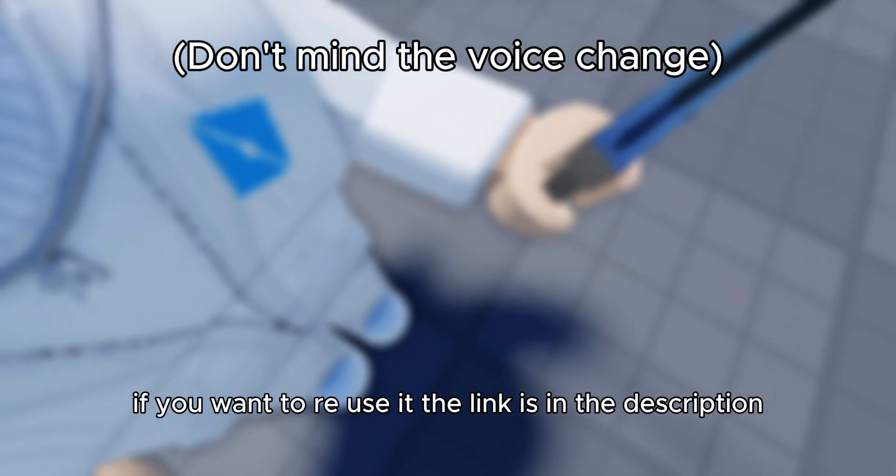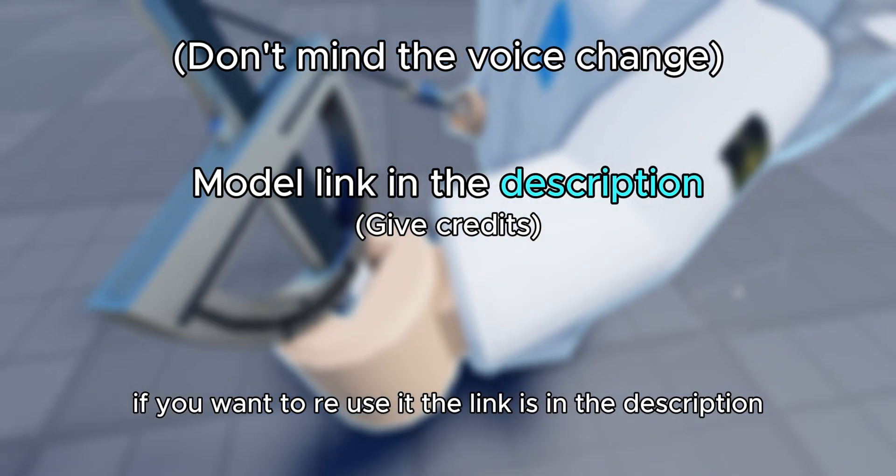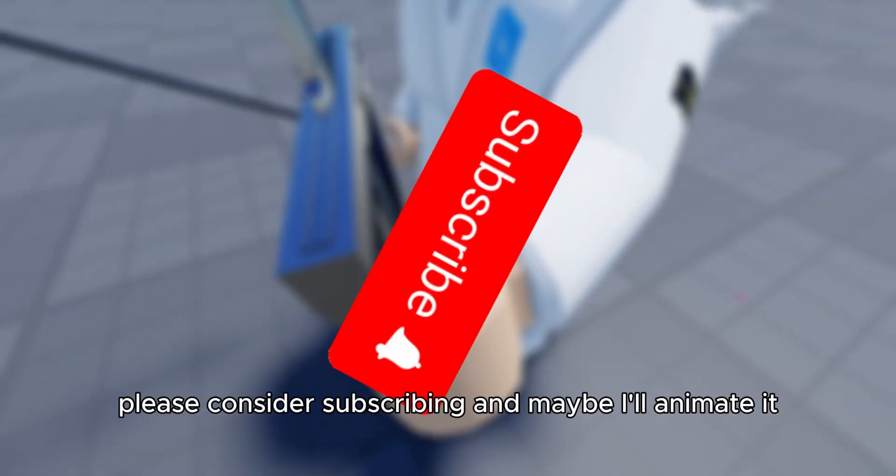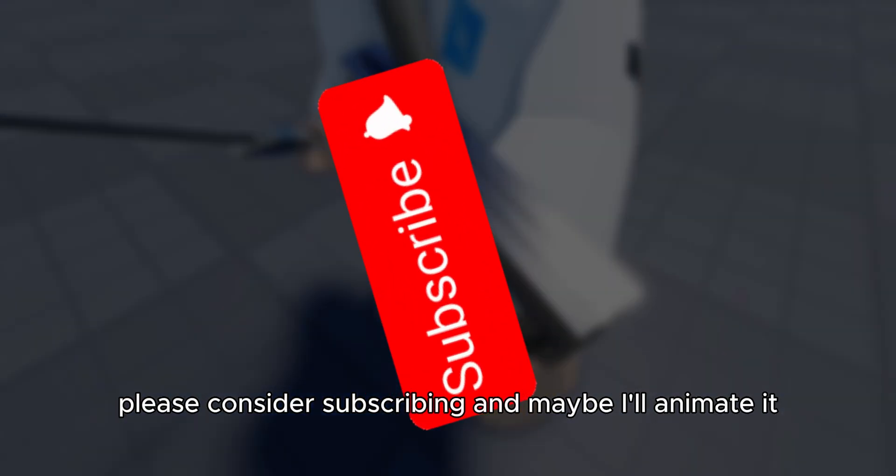I hope you liked it. If you want to reuse it, the link is in the description. Please consider subscribing and maybe I'll animate it.